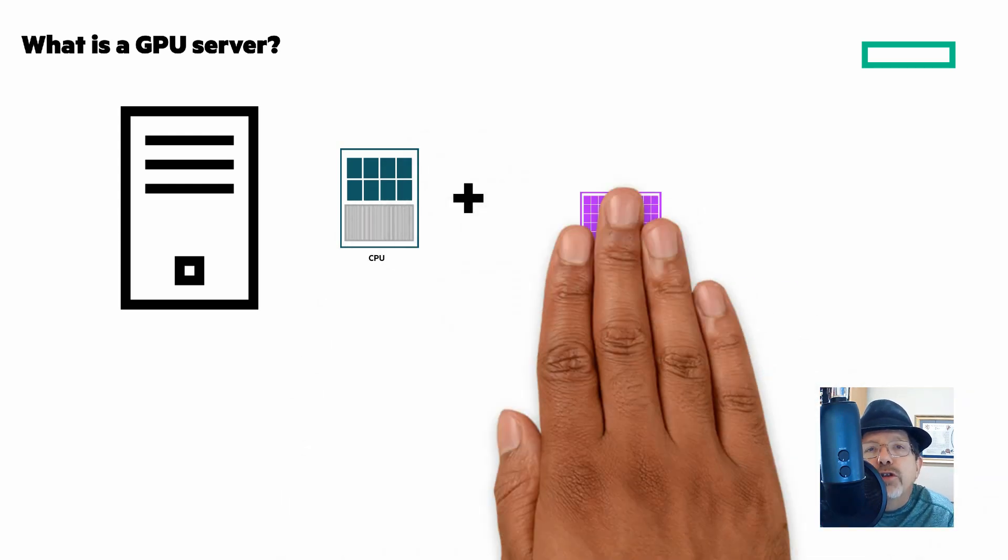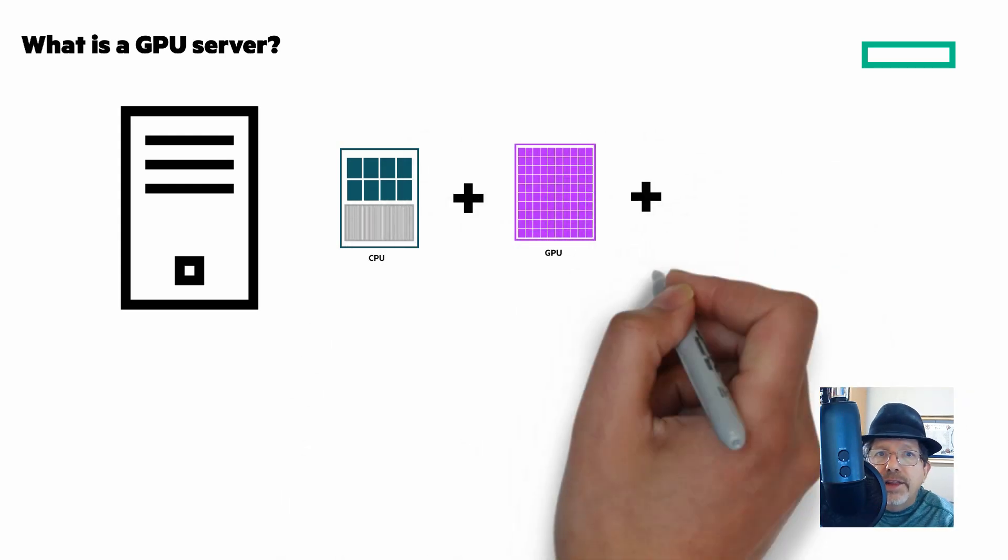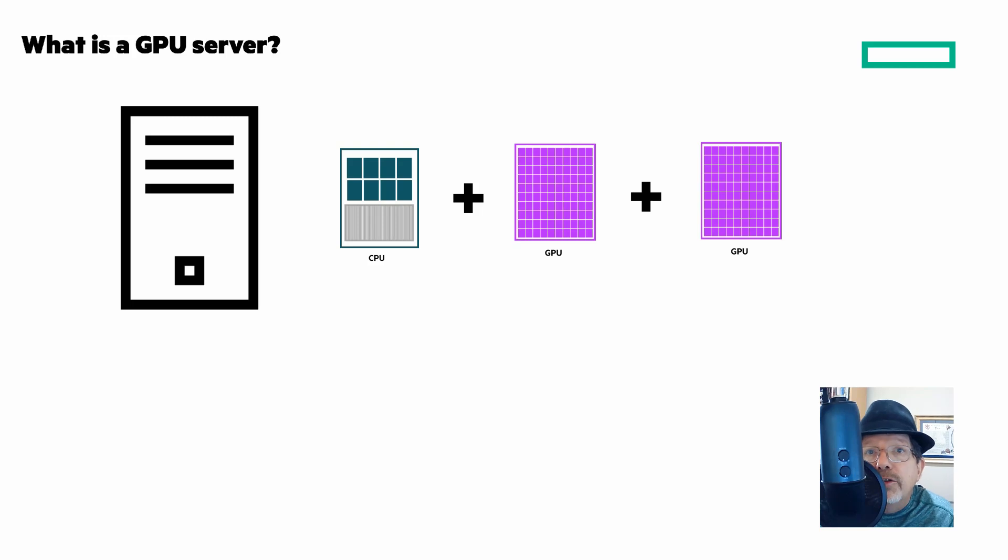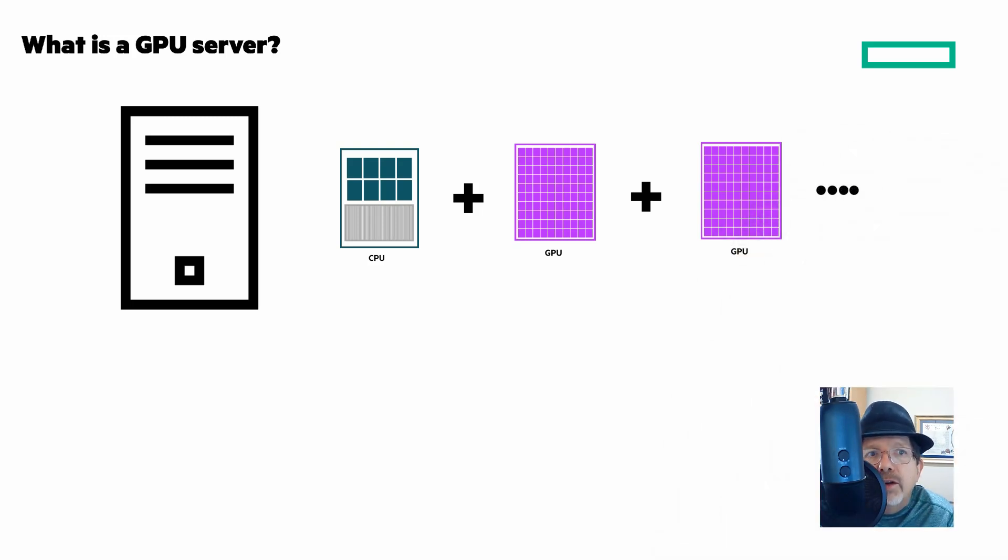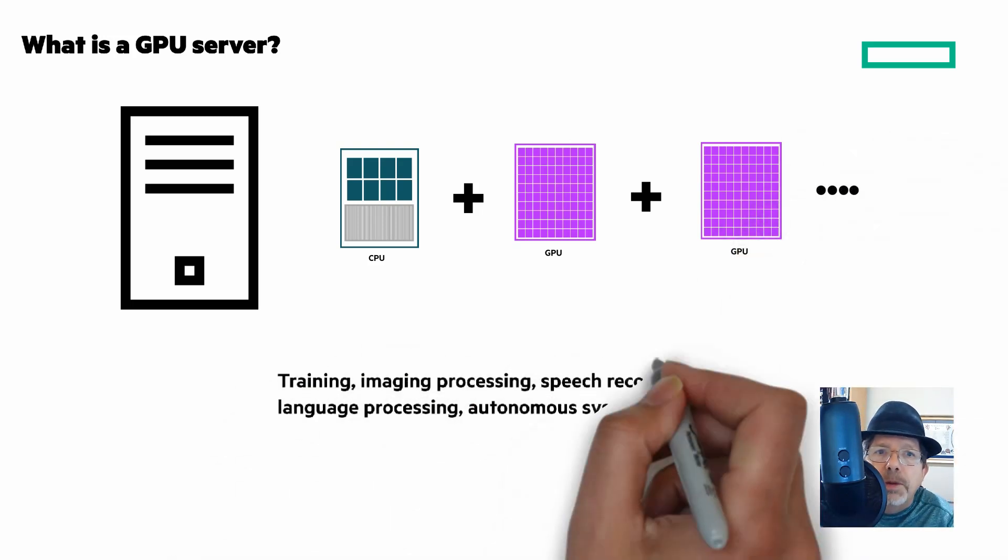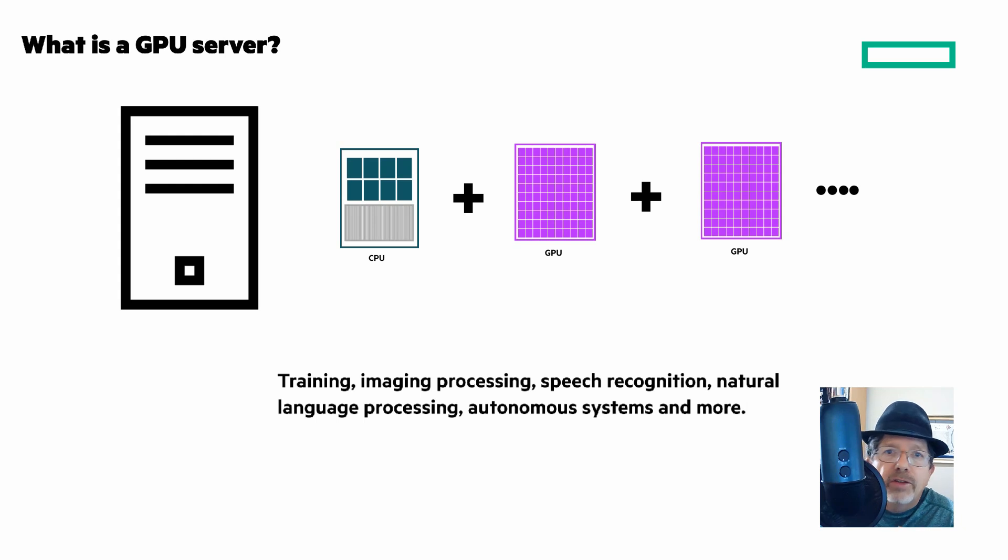But for someone who's looking for a GPU server, they're focused on running GPU-centric workloads like training, image processing, speech recognition, natural language processing, autonomous systems, and more.